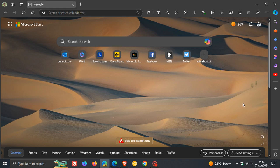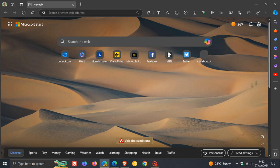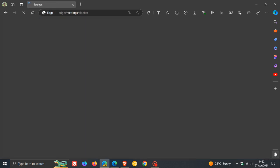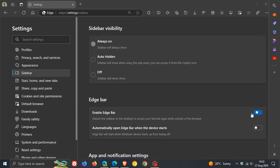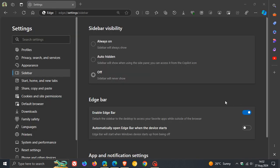The first change on a controlled rollout for Edge Bar was, if we head to the settings and enable Edge Bar in Edge Canary, the ability to automatically open Edge Bar when the device starts.